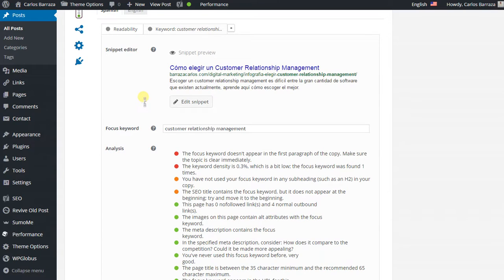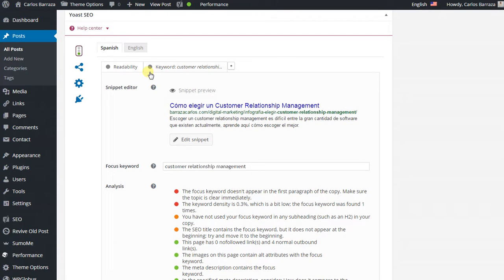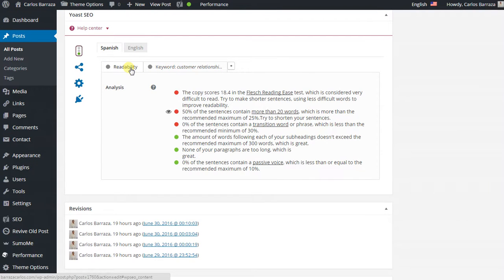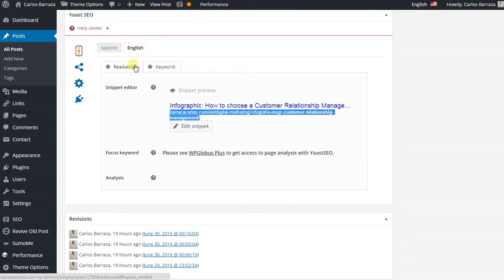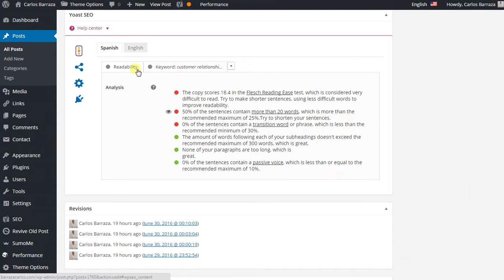Also, I am having some problems with Yoast SEO to check out the readability — sometimes it doesn't show the correct color here. But it does give recommendations for a good post according to Yoast SEO.